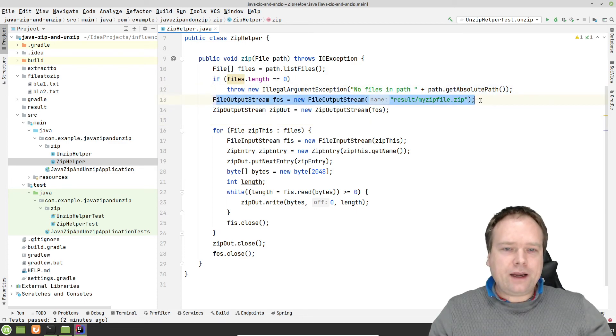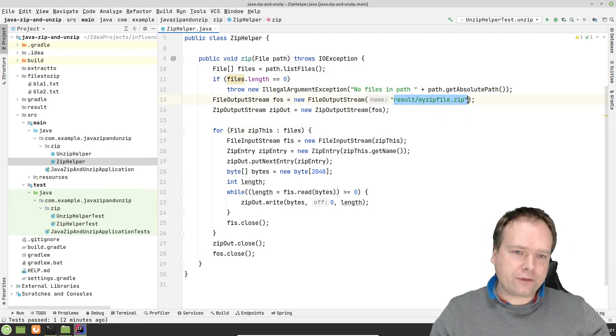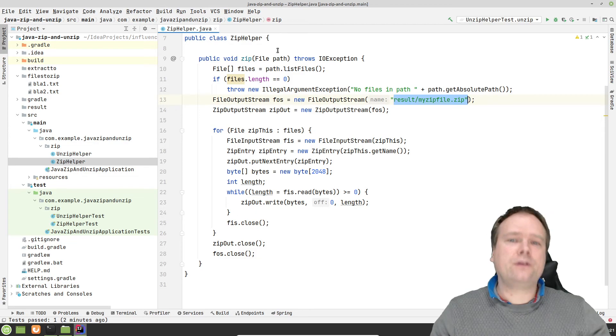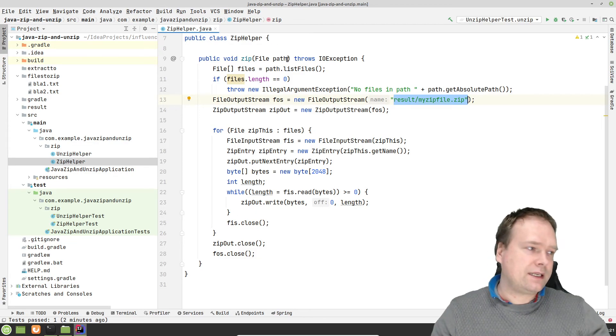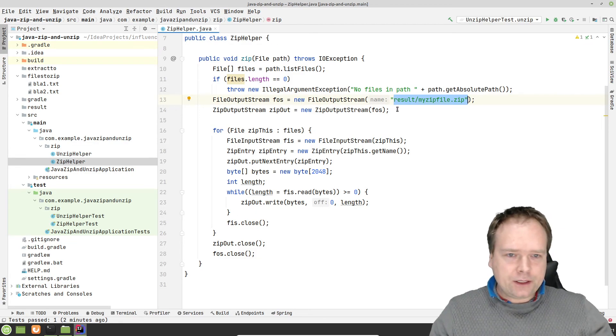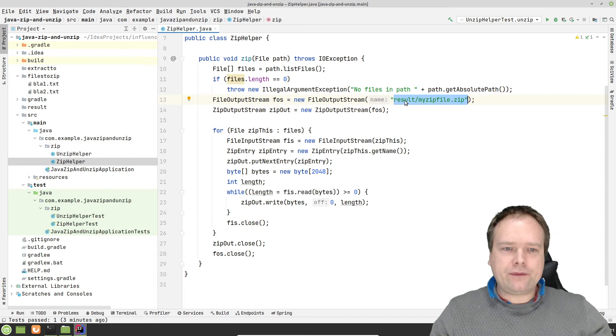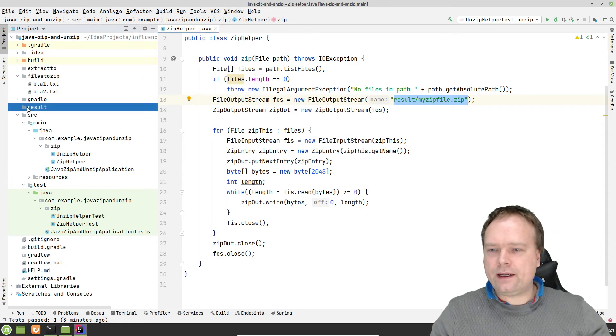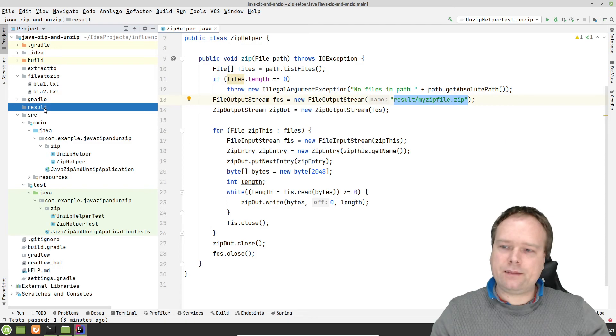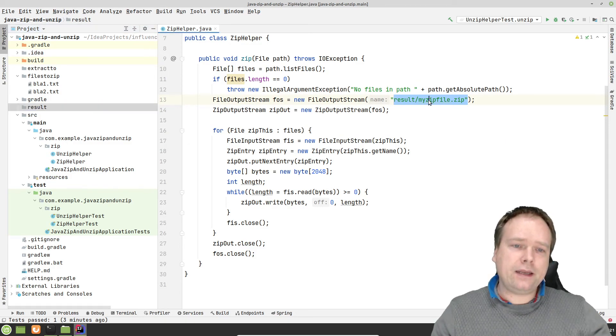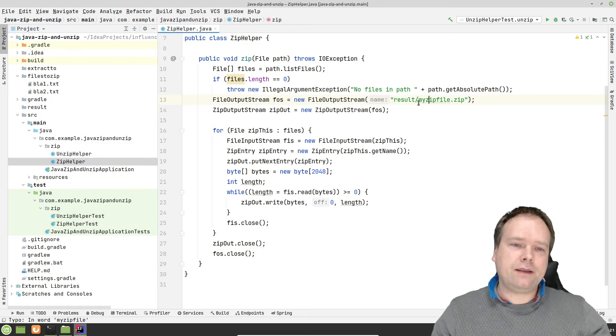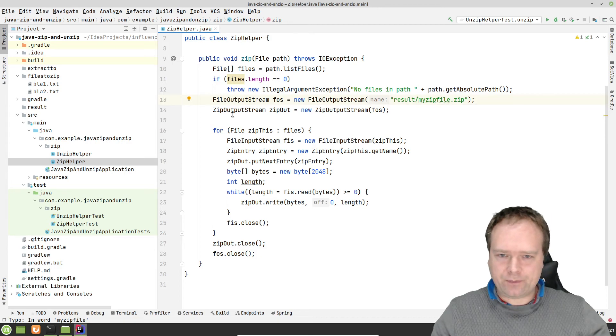Then I create a file right here. It's hard-coded. Of course, I could have created a constant. I could also have had my method to take this as an argument. Right now here I have result and then my zip file. That means that I have a folder right here. I have a directory called result in the left side right here, and in there I would like a file to be created named my zip file.zip.